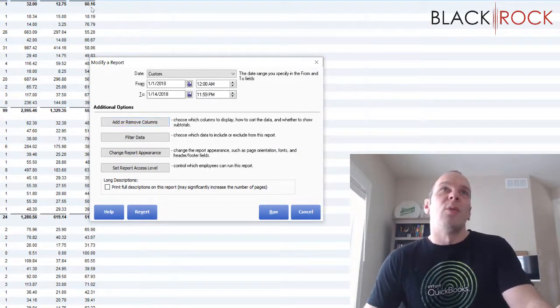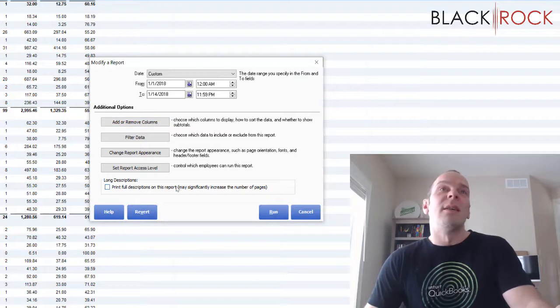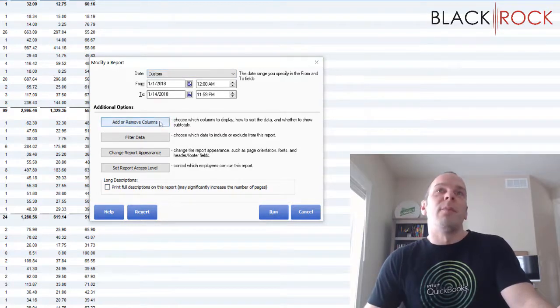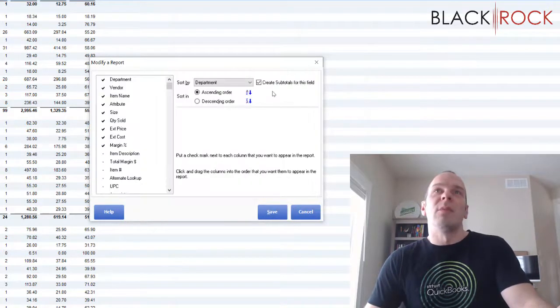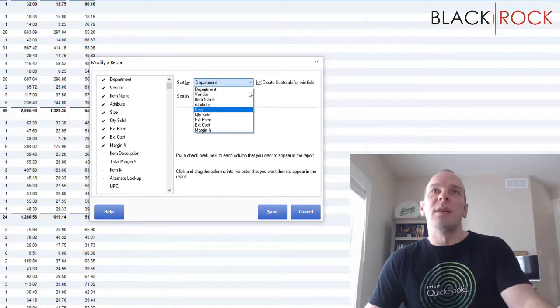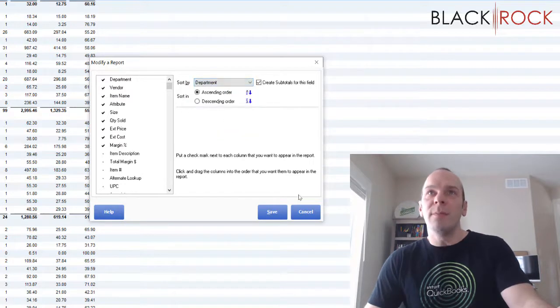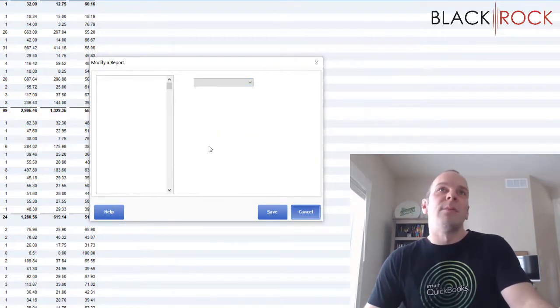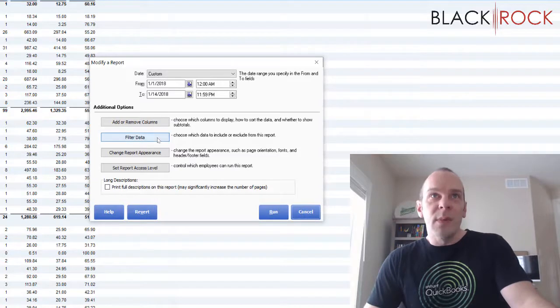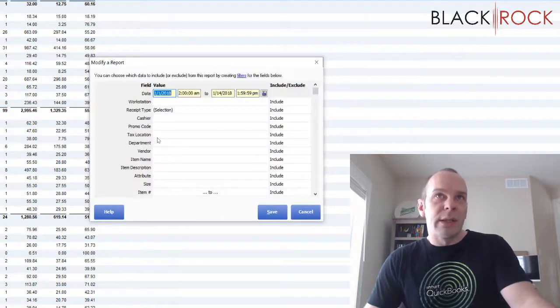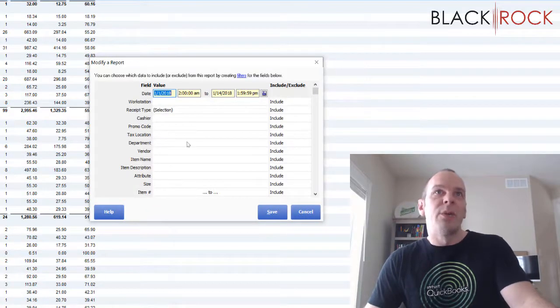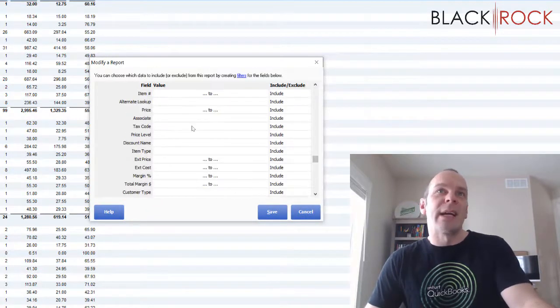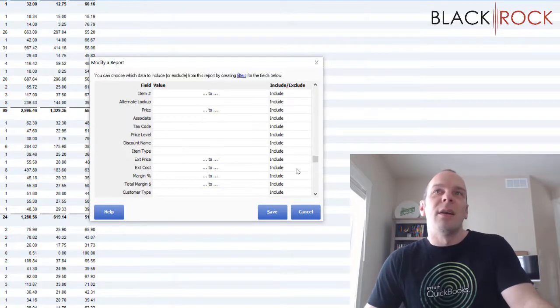And as an overview on reports, there's so many things that you can narrow down to by adding or removing the columns that you want to see, as well as making them subtotal by a certain column, grouping them, sorting them, and then filtering data will help you just to narrow way down to exactly what you want to see.